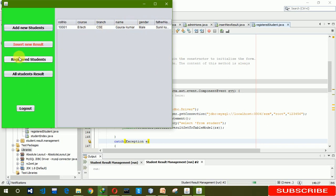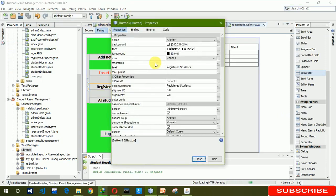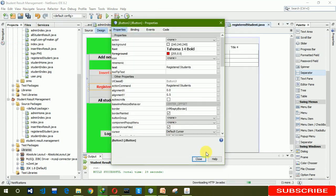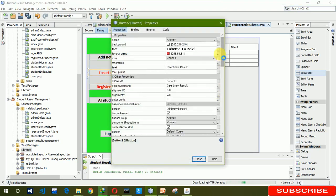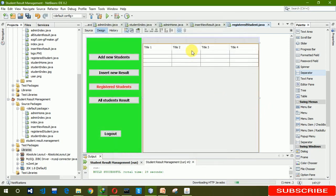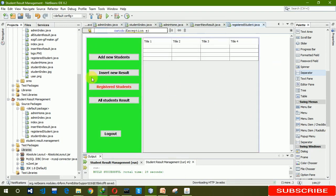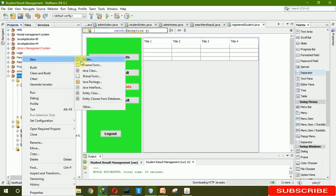Now it's time to run the file. You can see our data showing all registered students. We are in the register student frame, so we also need to change the color. Right-click, go to properties, change the color to black. Okay, this is all about the register student frame.